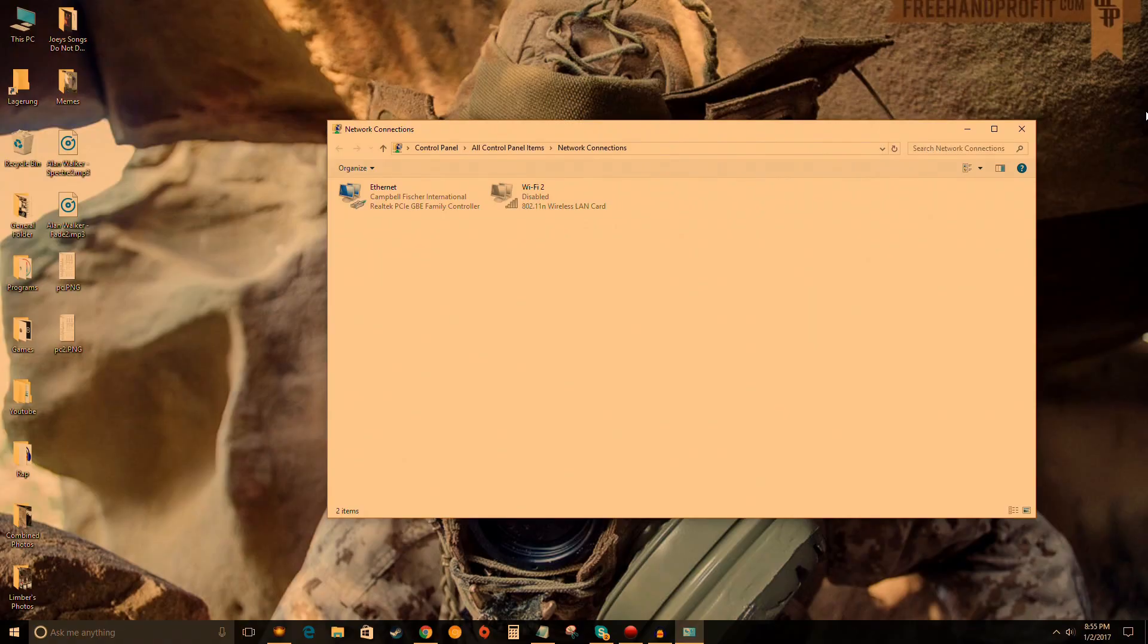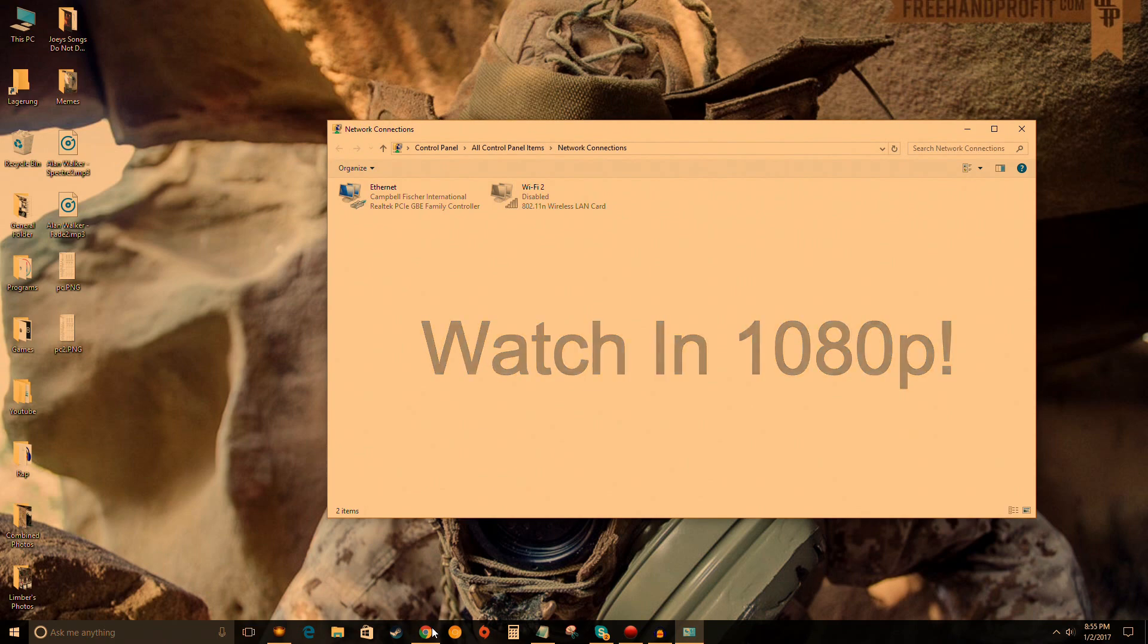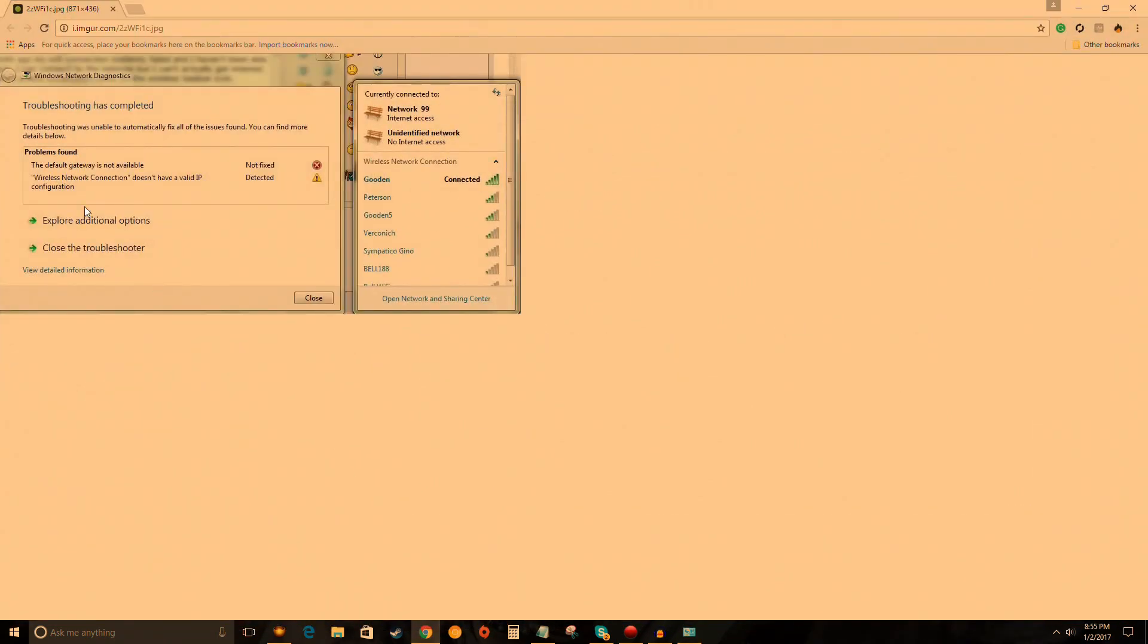What's up guys, Lazyboy here. On today's Tutorial Tuesday, I'm going to show you how to get rid of that annoying Ethernet message. It's something along the lines of 'wireless network connection doesn't have a valid IP configuration' and it just comes out of nowhere.